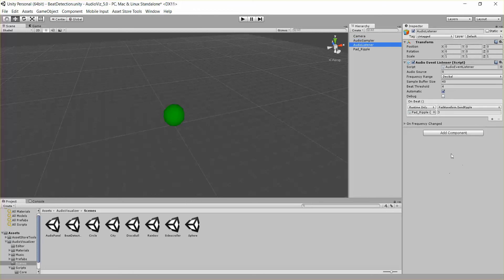But that's it for now. If you want to give it a shot, just put an audio event listener in your scene and hook up some public events. Turn on automatic detection and see what you can get.